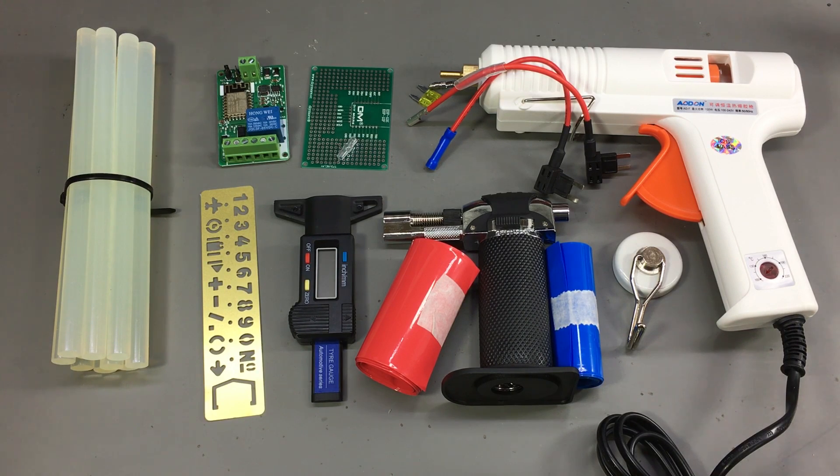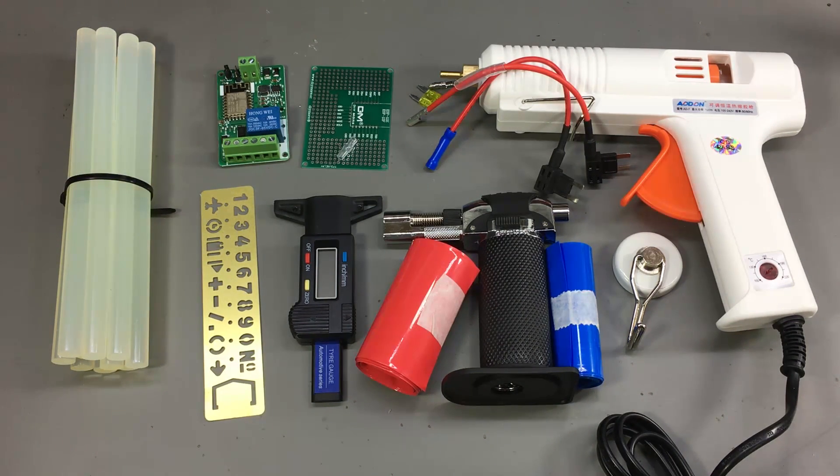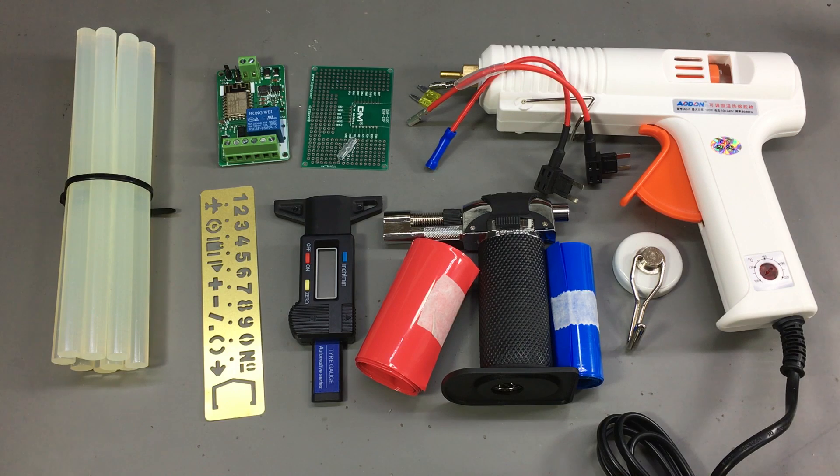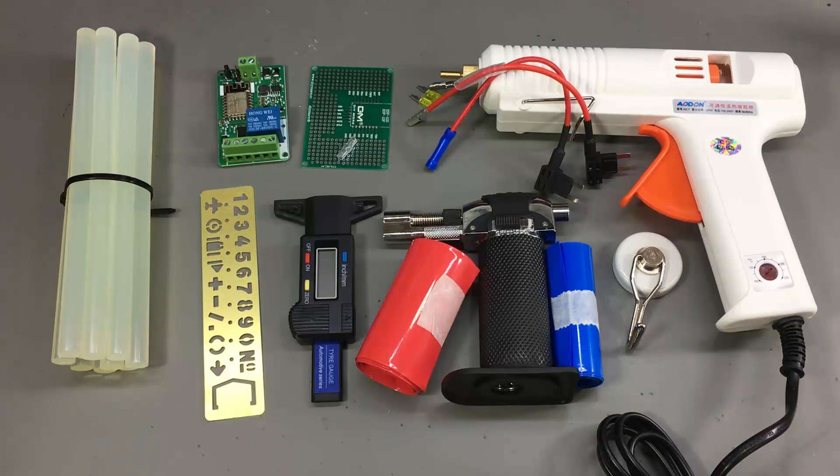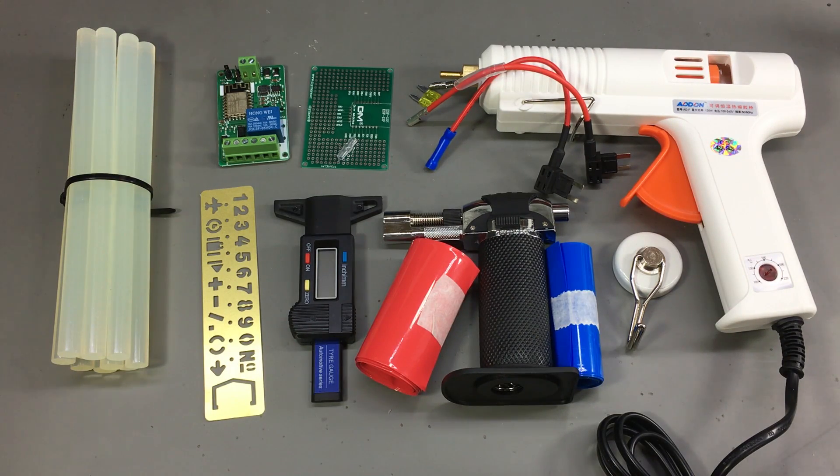That was all for today. As usual you'll find links in the description below for all the items shown in this video. Let me know what you think about these items in the comments. And I will see you next time.